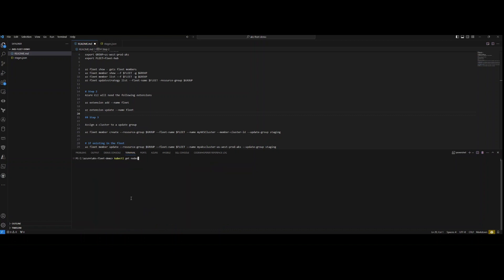When I do kubectl get nodes I should get a response back of the AKS node pool that we're running. As you can see I've had this up for quite some time — this is version 1.26.6. As of this recording, the major version would be 1.28. Most cloud platforms right now are pushing out 1.28, so we do have that in preview in Azure as well.